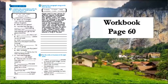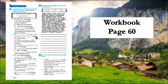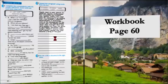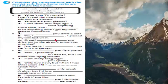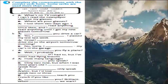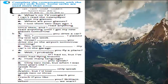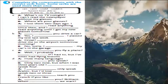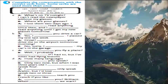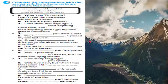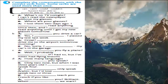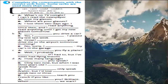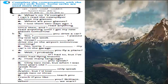Please open your workbook page 60. The first exercise, exercise number one — all you have to do is complete the sentences or conversations with the correct verb form, using one of the modals. Take your time, think of the answers, and I'll be back in a minute.